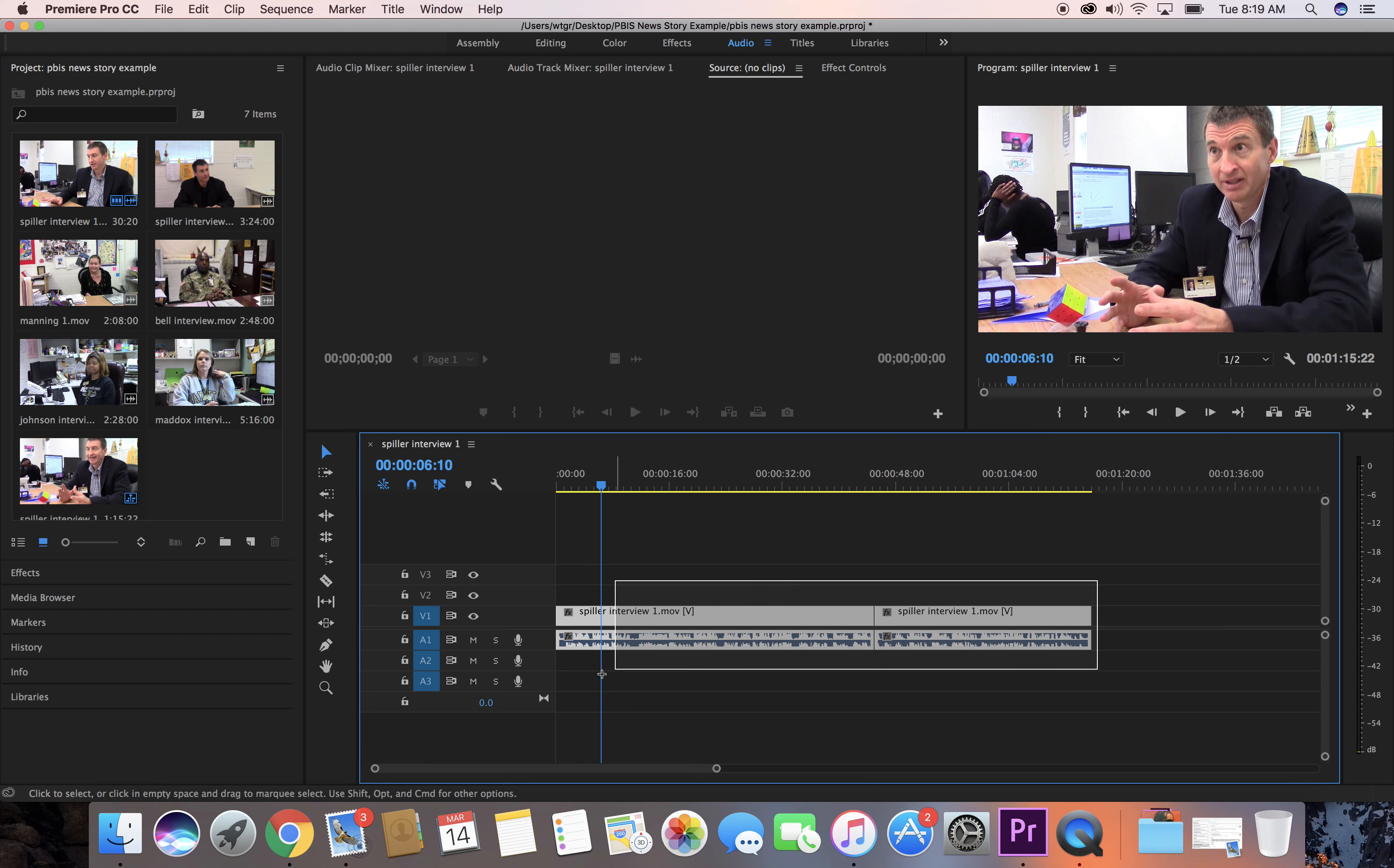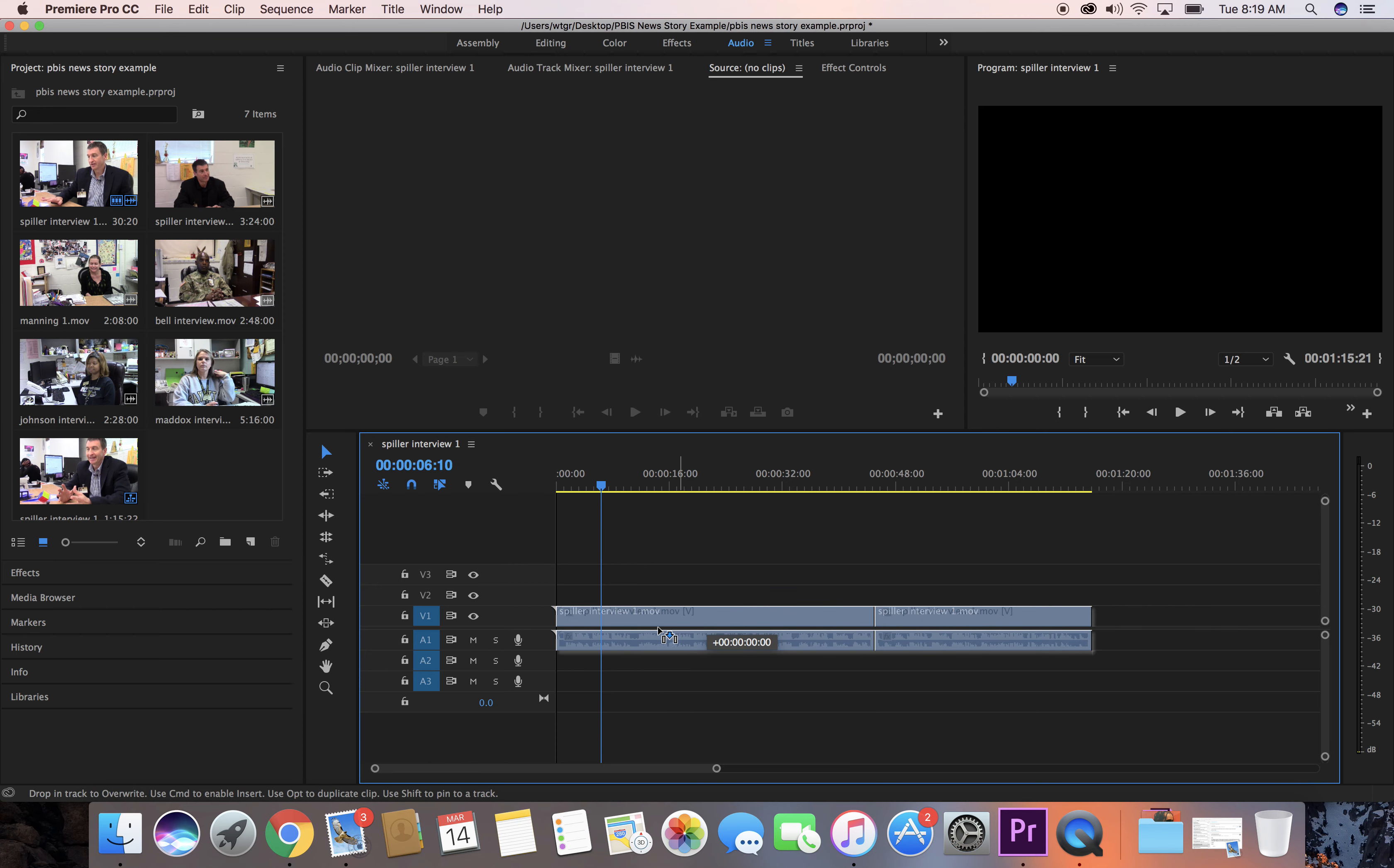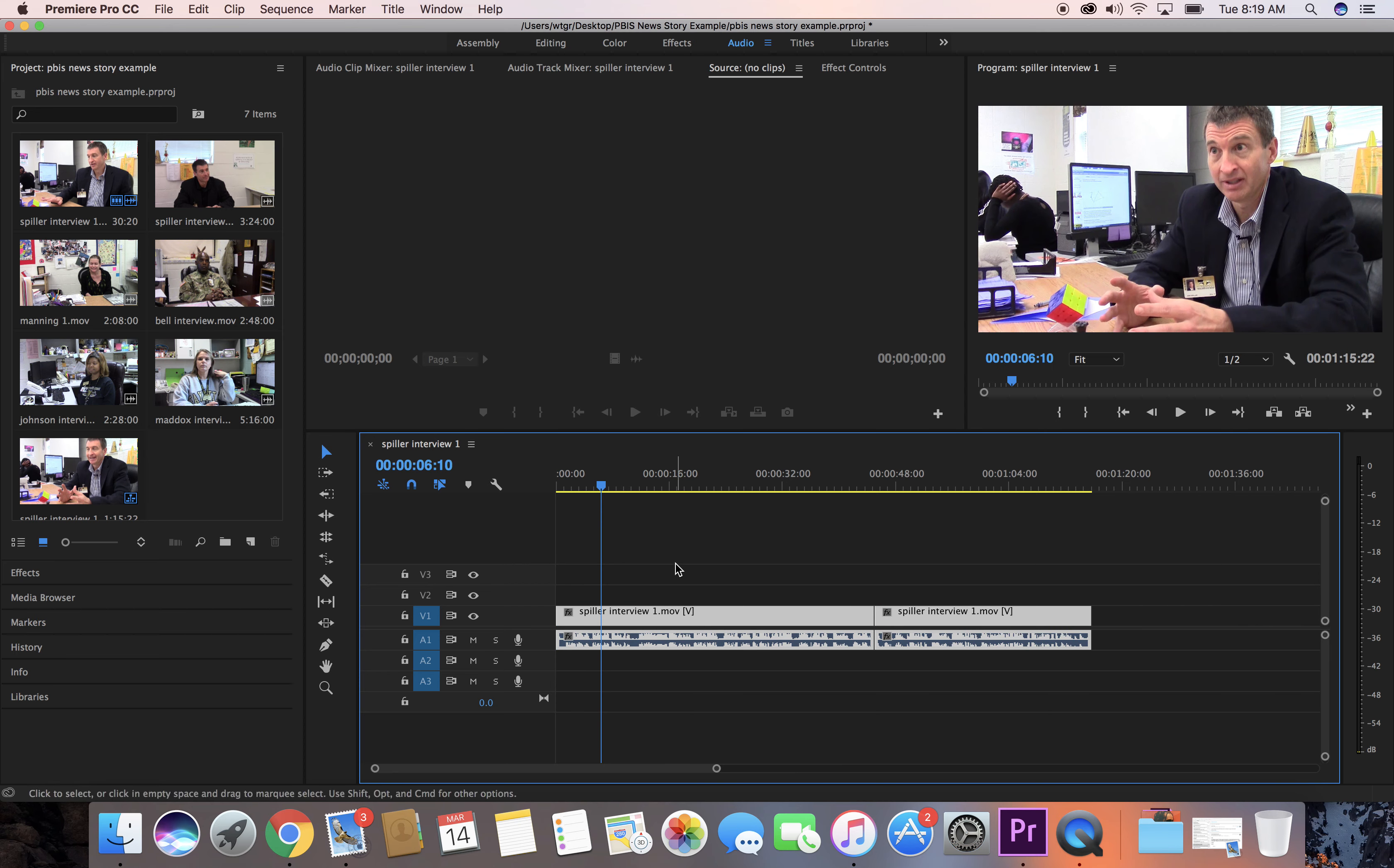I can select all of them to move them all just by clicking and dragging a box around what I want to select, and I can move everything. That's all for this tutorial on trimming.